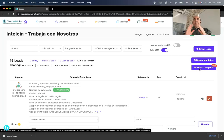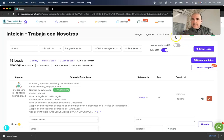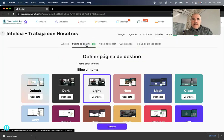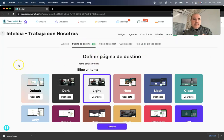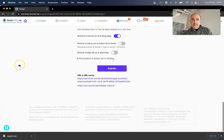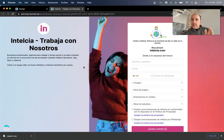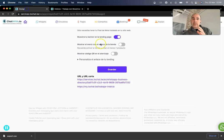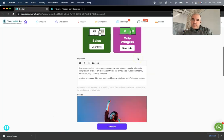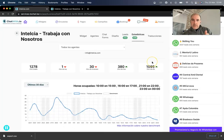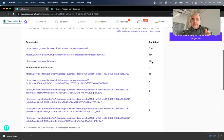If you go to the design section, you can see the hits of this landing page. When a user gets here from a campaign, we are going to keep the UTM. This is all done automatically — you don't need to configure anything, it's handled for you.